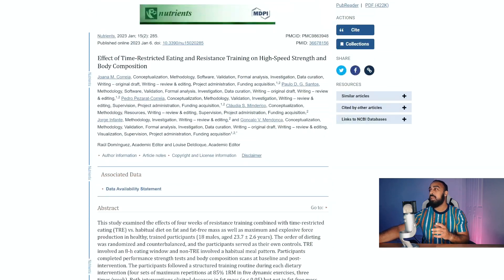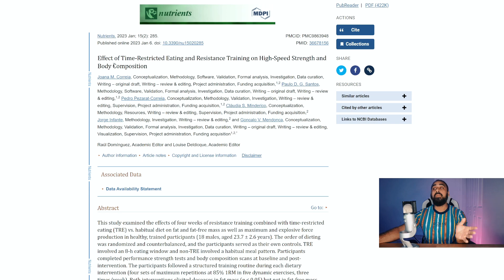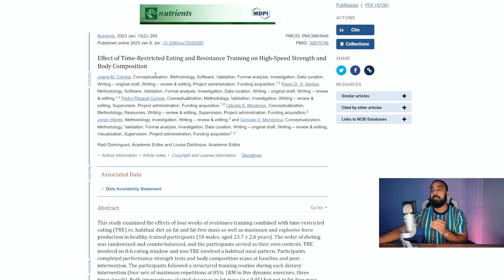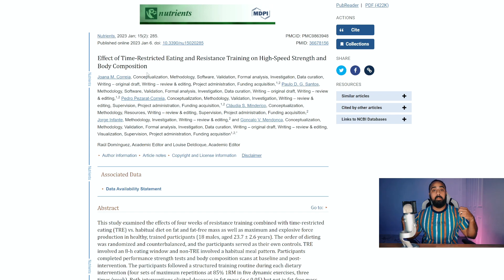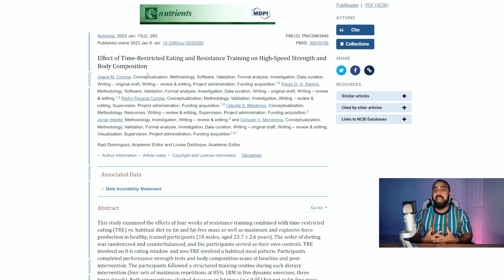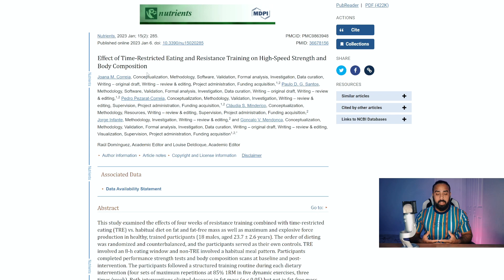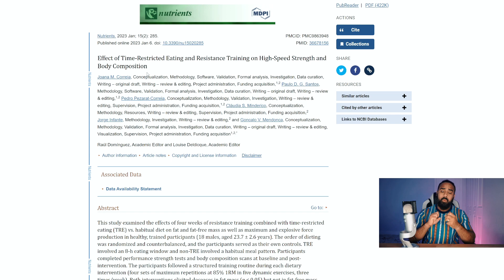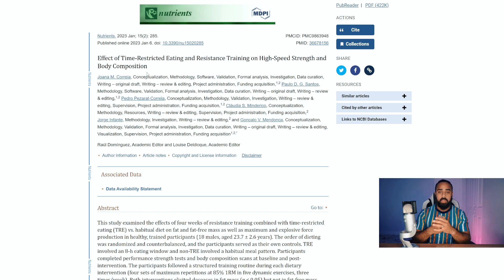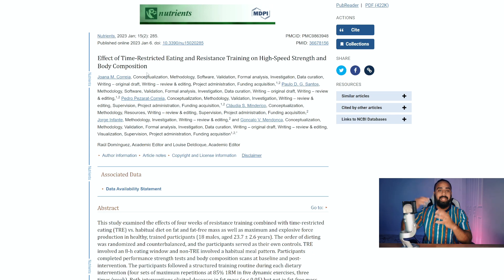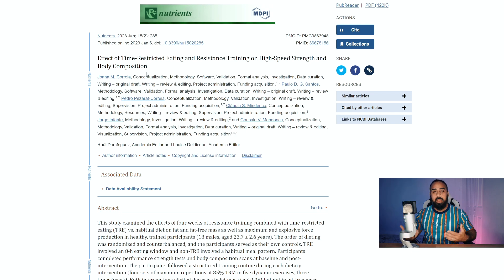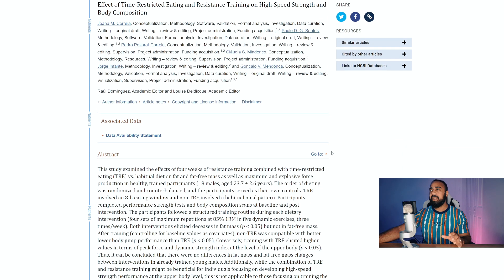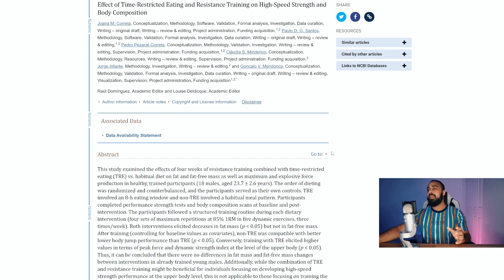Now interesting thing with this study though is that they were looking at the effective time restricted eating and resistance training on high speed strength and body composition. So ballistics like bench pressing, things that are quick, high speed, high reaction stuff, almost like plyometrics but not fully. They're just looking at strength training that requires explosion, right. And then they had also jumping and vertical height and increasing your vertical height by building the muscles in your legs from jumping.